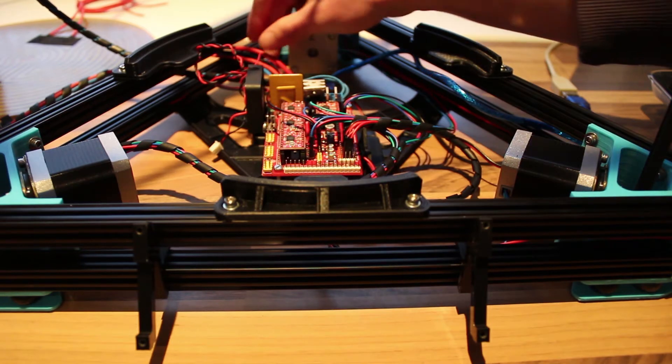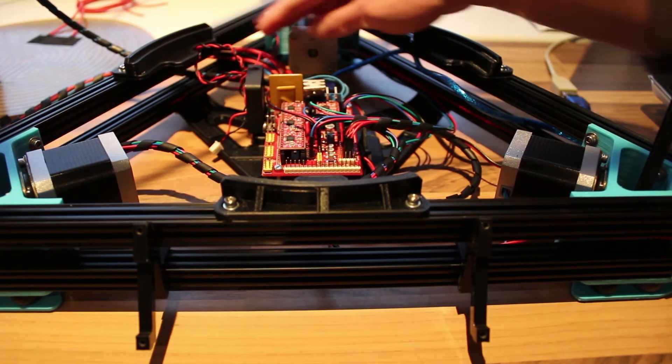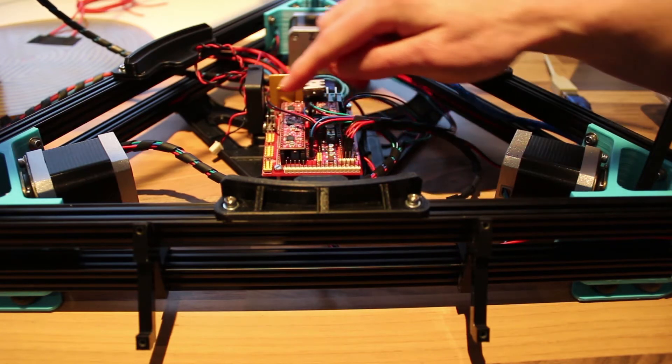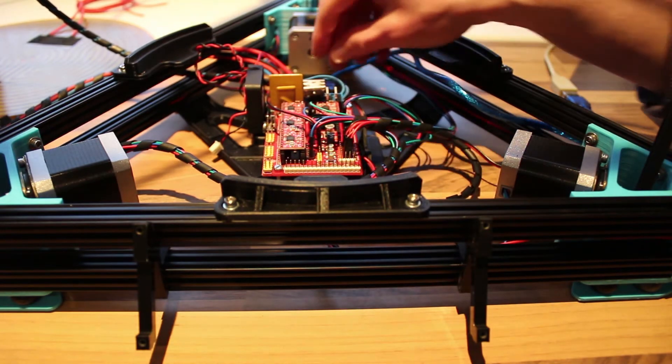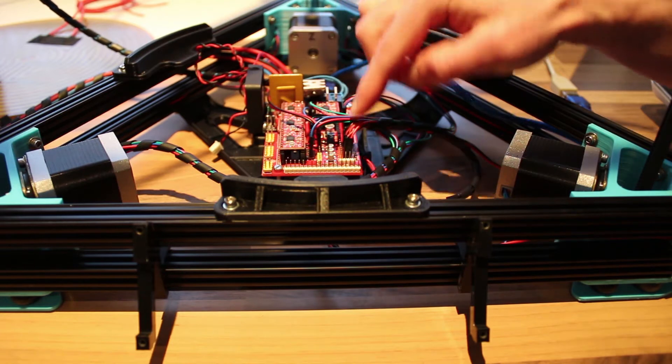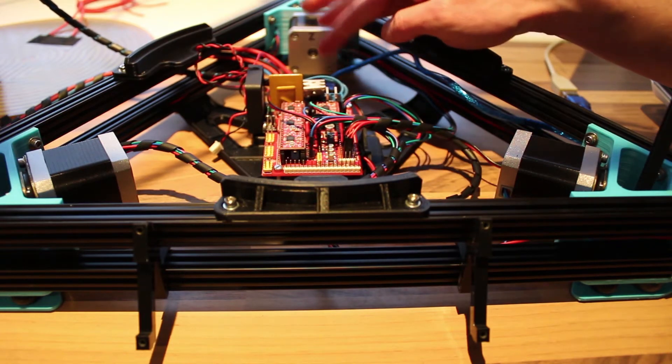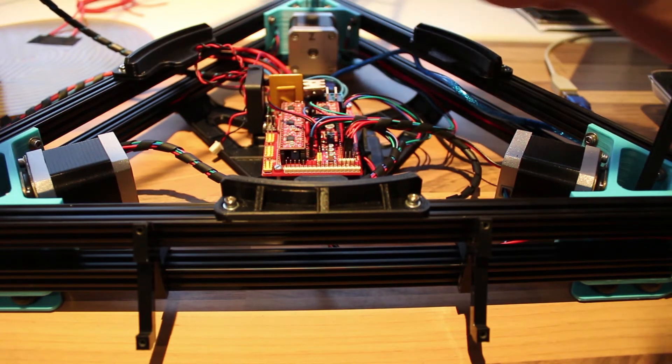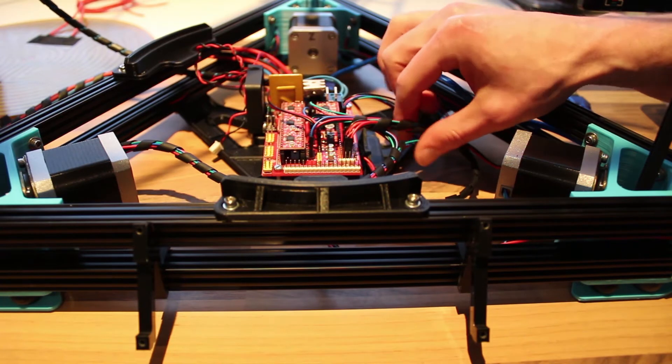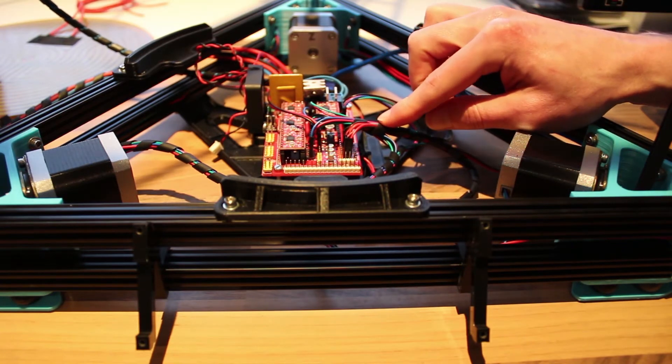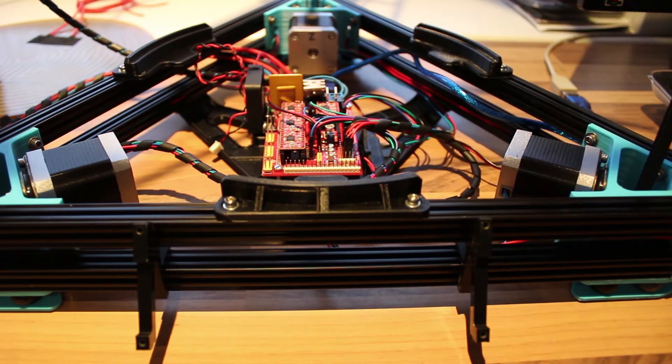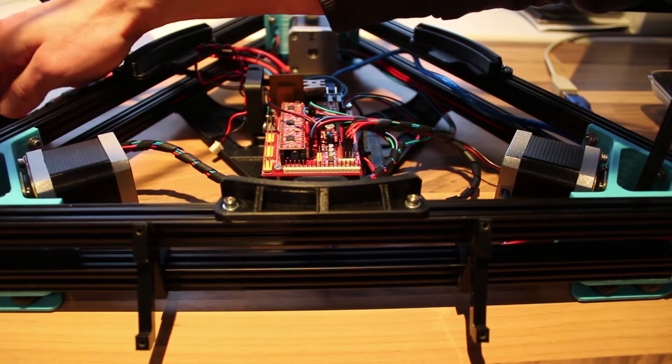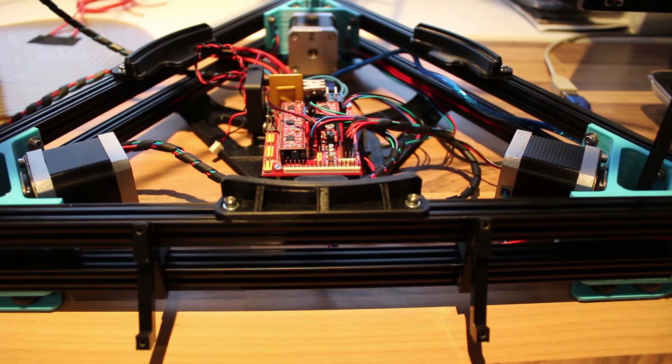Now that you have your power supply connected to the RAMPS, it's a good time to check all your connections. Make sure you didn't connect wrong polarities. And then there's one thing left, and that is the LCD monitor.